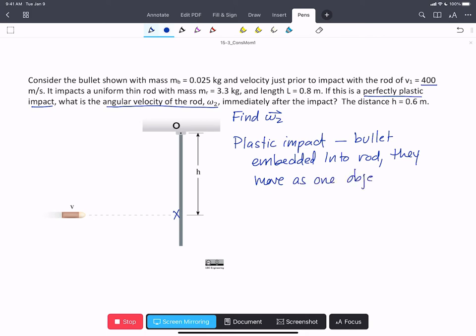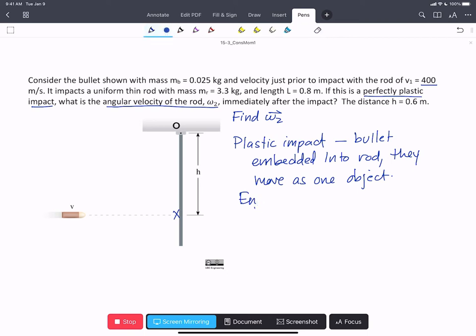It's important to note that energy is not conserved over a plastic impact, so we couldn't use conservation of energy to solve this problem.